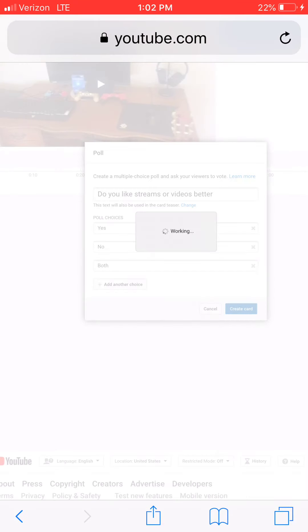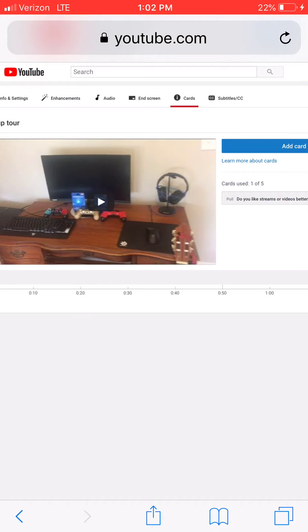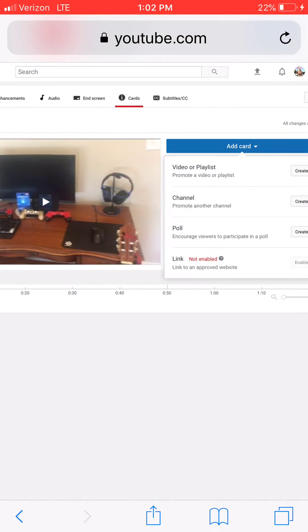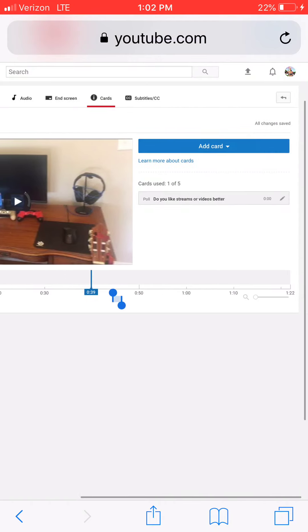Make sure you actually take this poll in this video. Add card and that's good. Save.